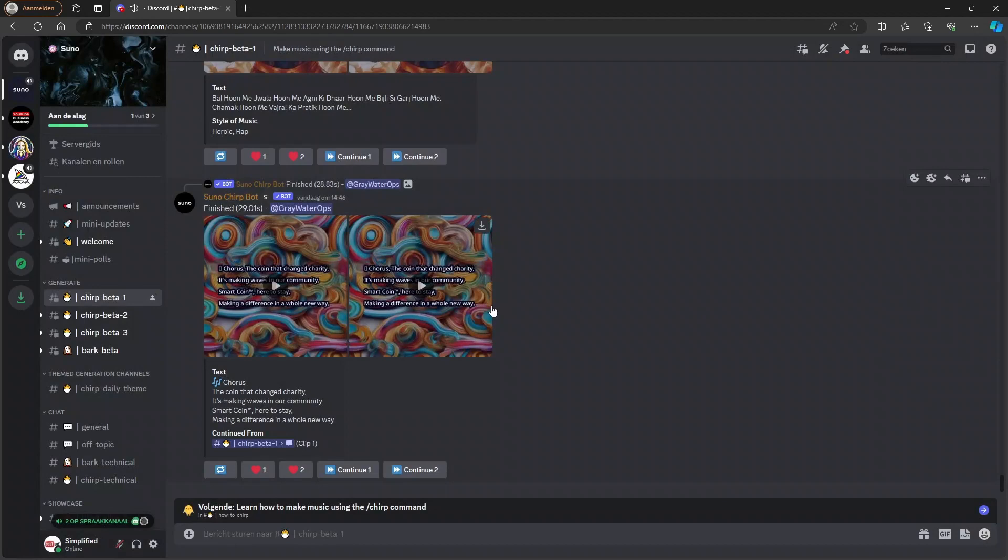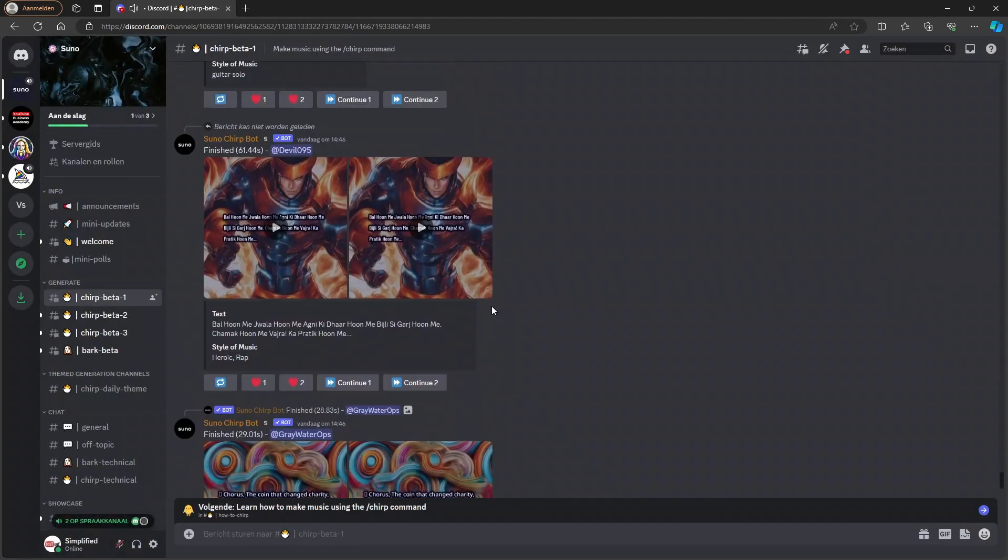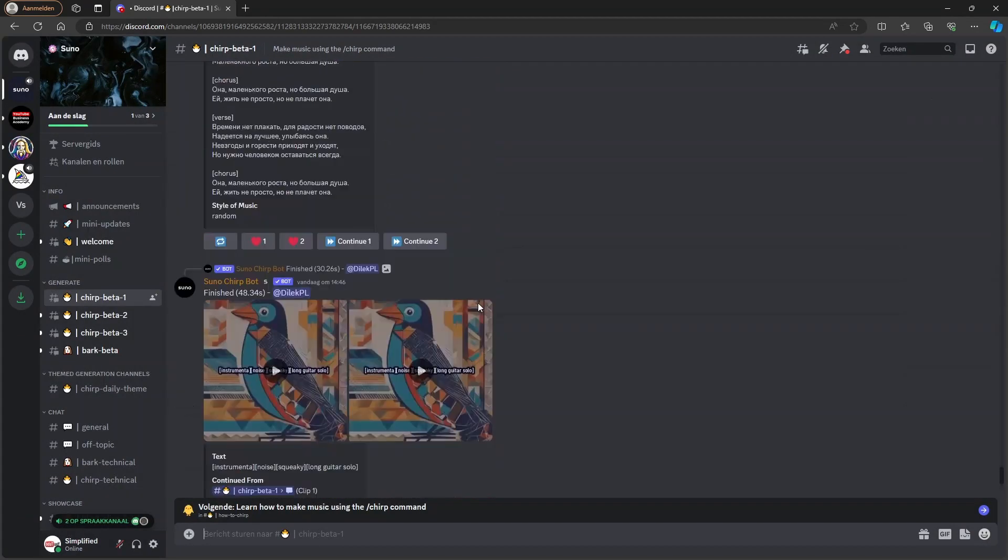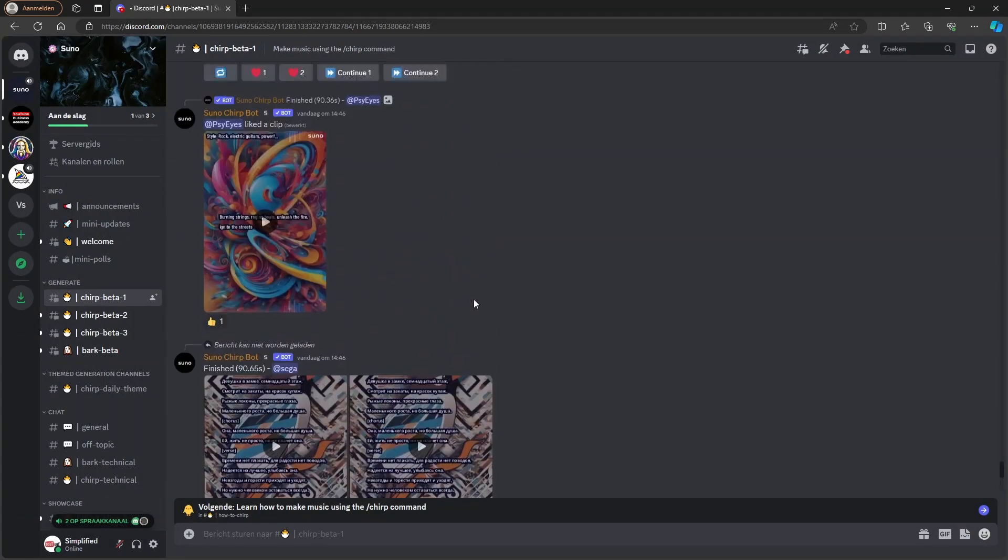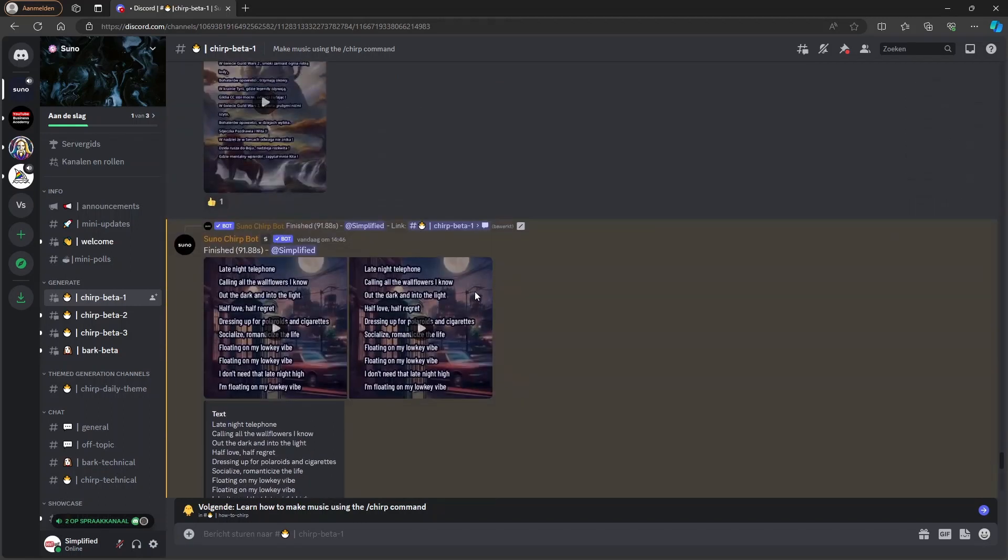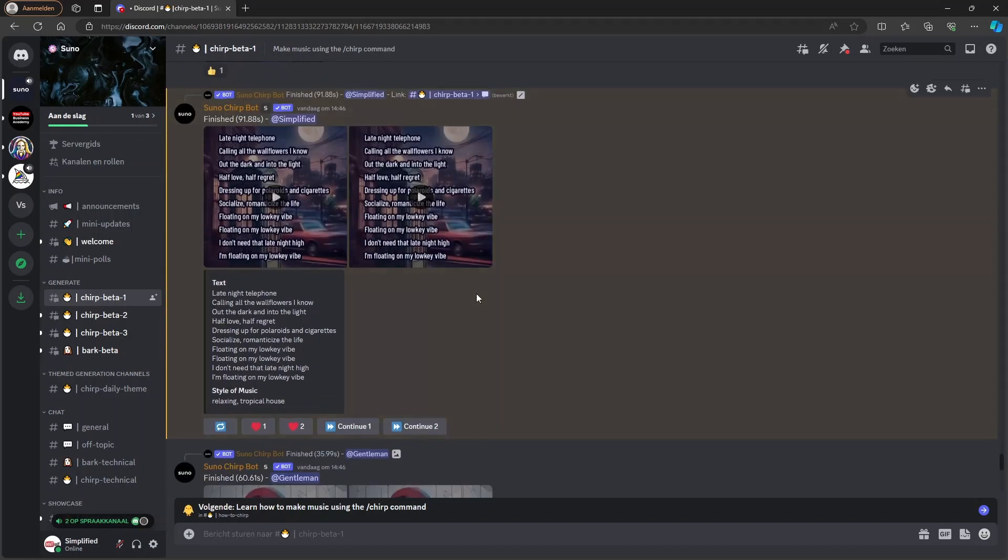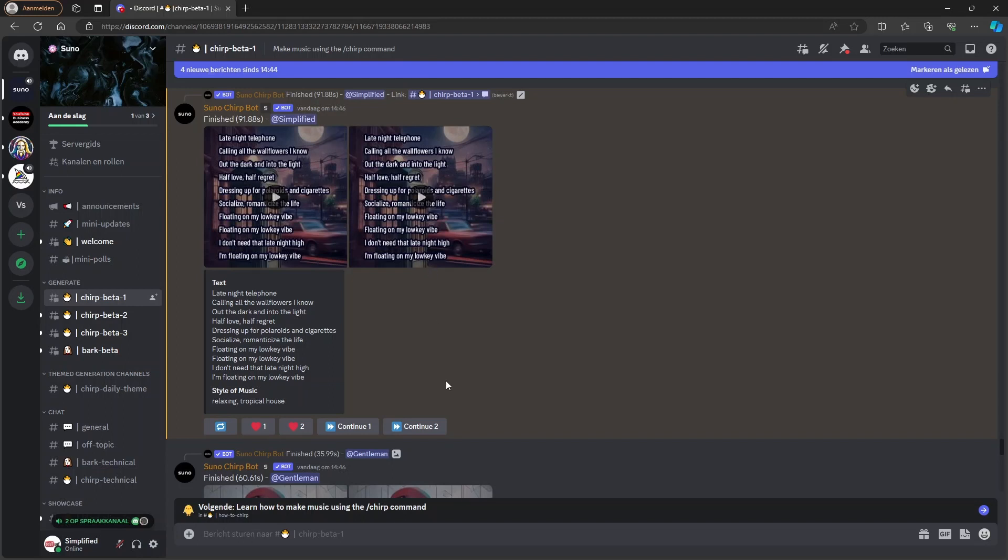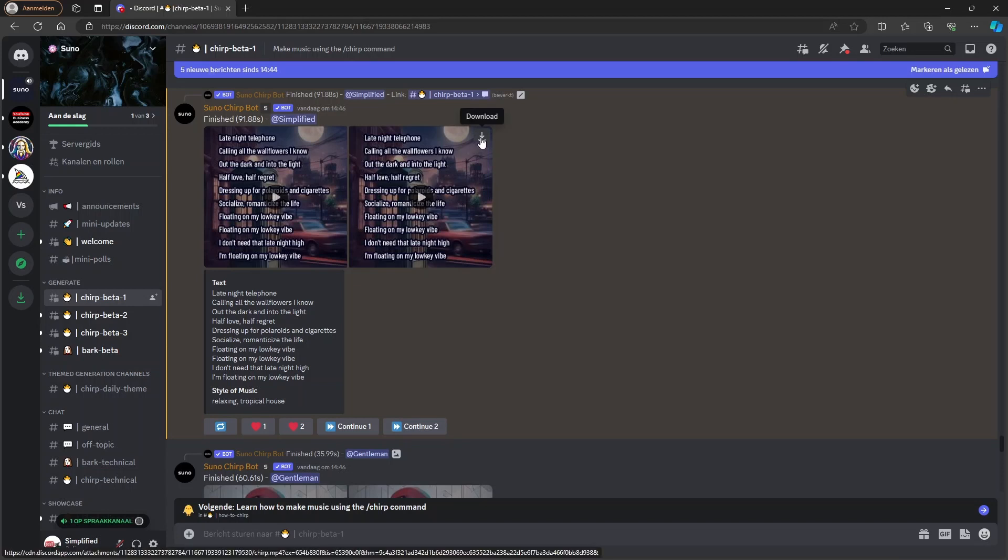All right, so that sounds pretty good. Let's see if we prefer the second one. We can start with adding the other parts of the lyrics. And you can do that by press continue to if you prefer the second one. And press continue one if you prefer the first one. So let's say we want to continue with the second one. It's first important to click on the download button here.